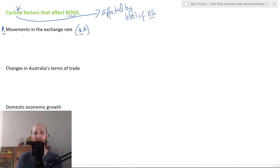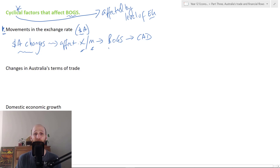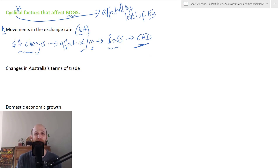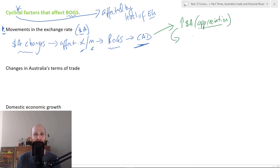Changes in the Aussie dollar are going to affect the sale of exports and imports, which is going to affect the balance on goods and services — the trade balance — and then the value of the current account deficit. There are two situations we can look at here. Let's say the Australian dollar goes up, and if the Australian dollar goes up we call that an appreciation.